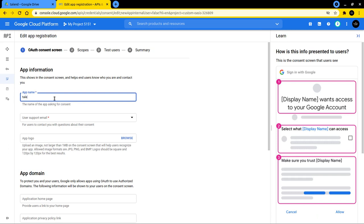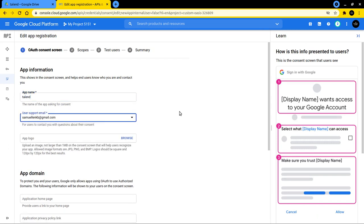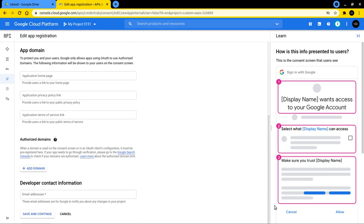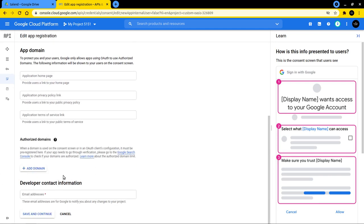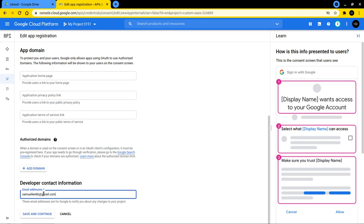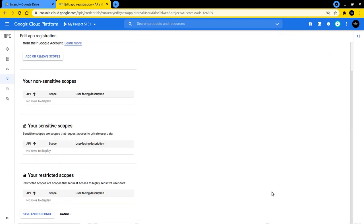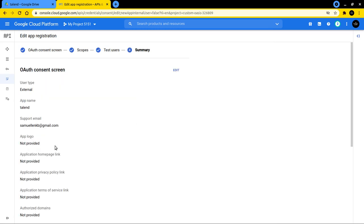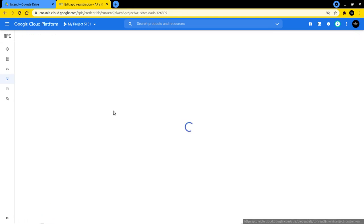Then we also have to give a developer contact information that will provide the same email address again. Save and continue. And in the subsequent steps, you can just click on the save and continue. And when you get to the summary, click on back to dashboard.